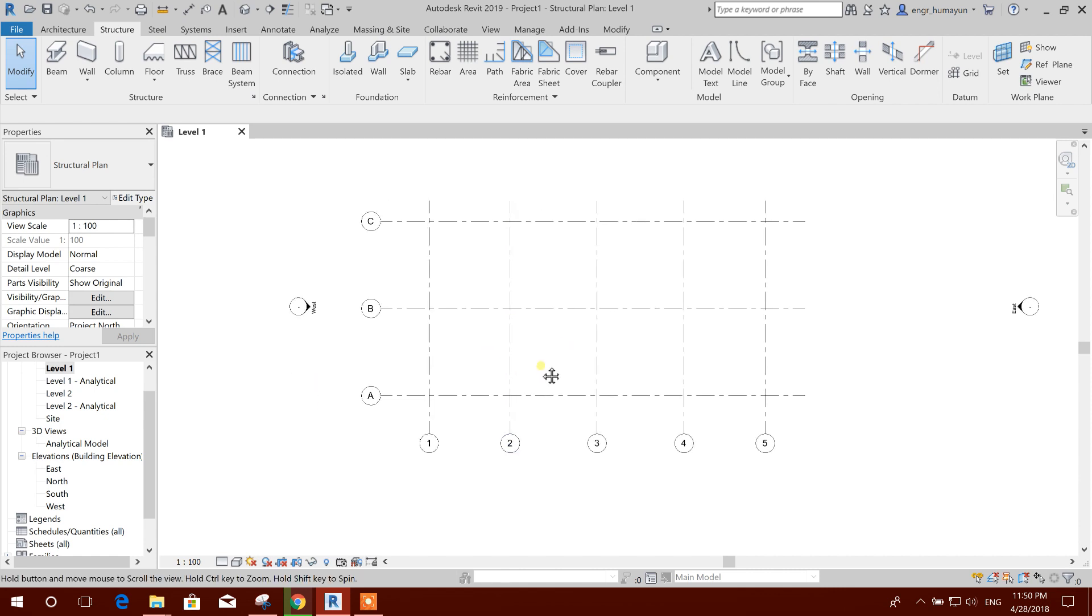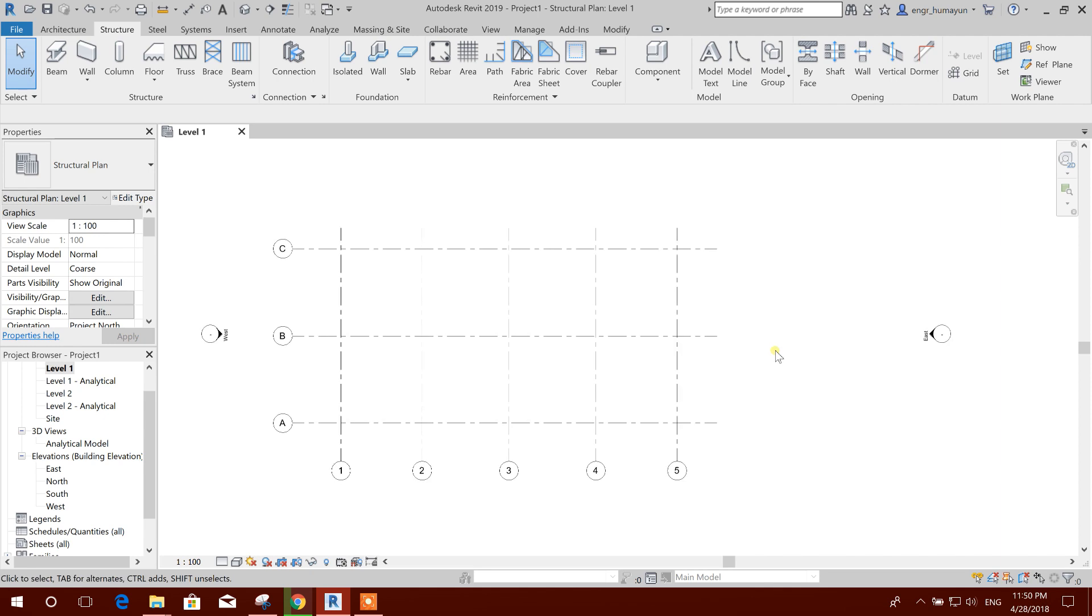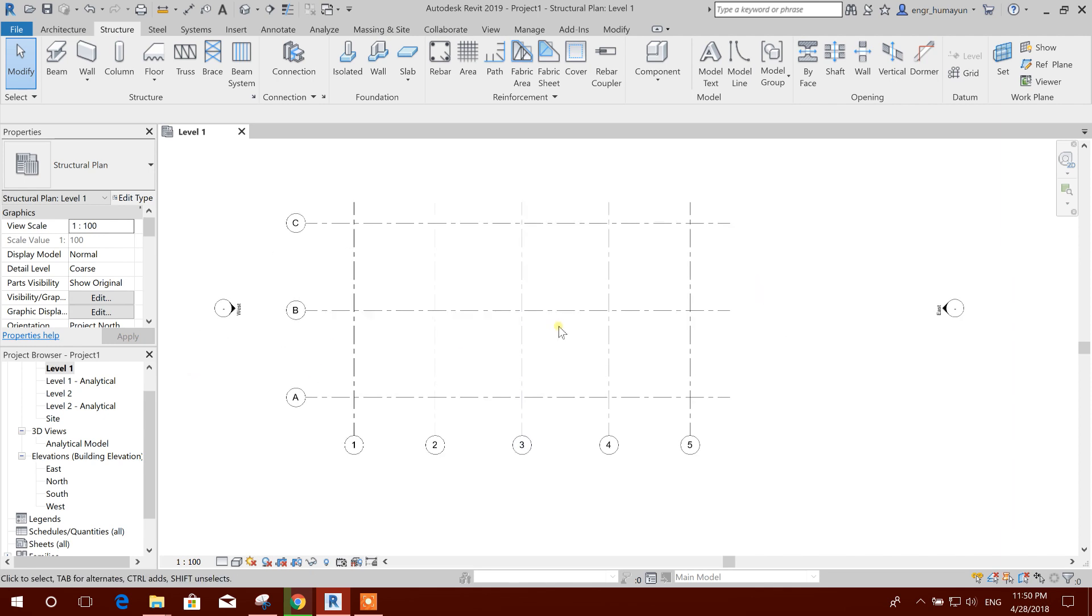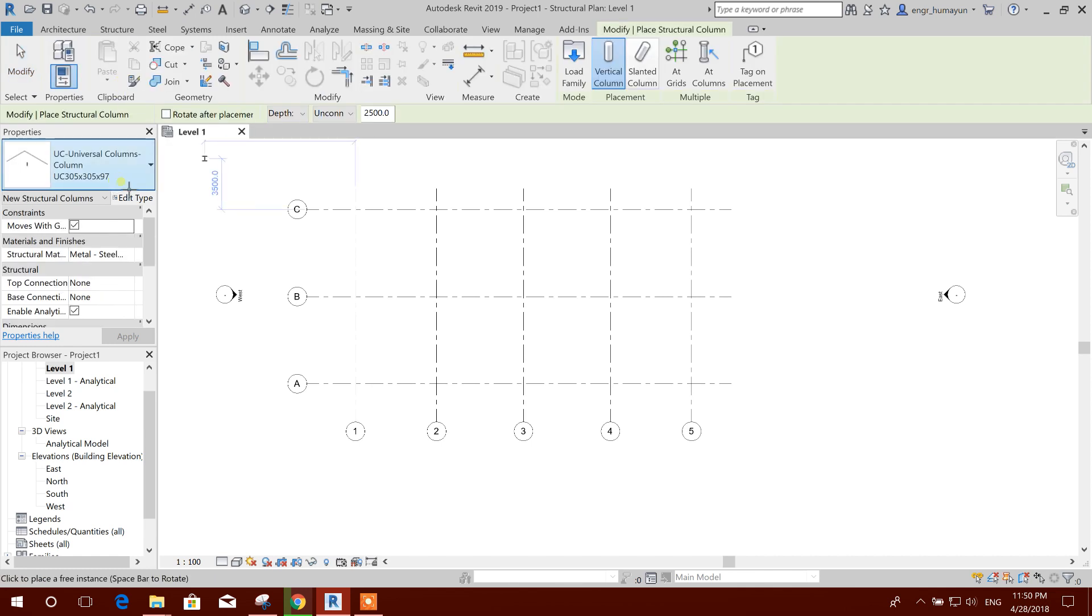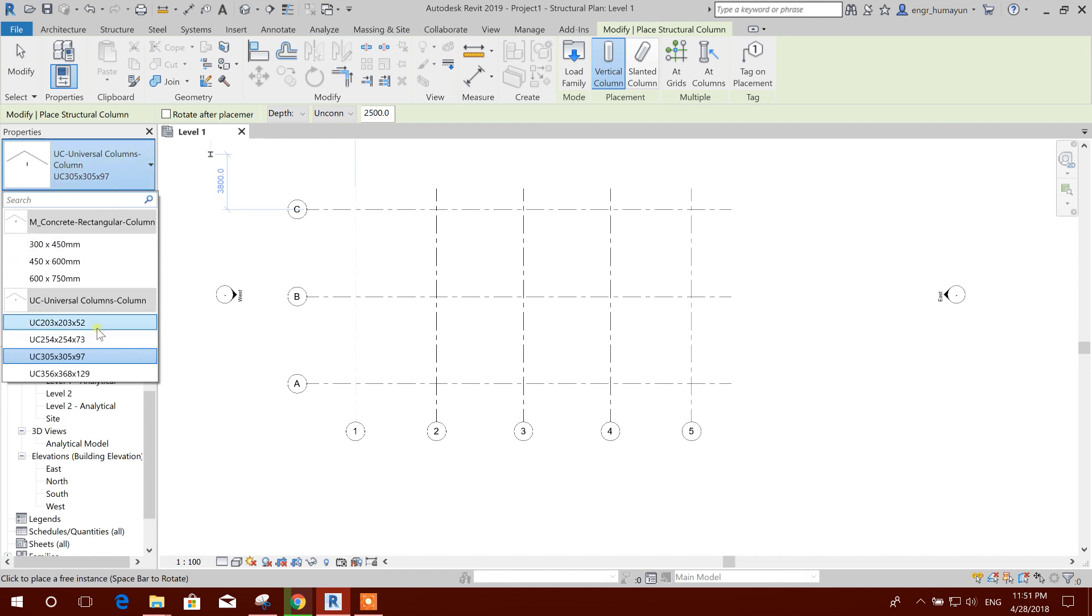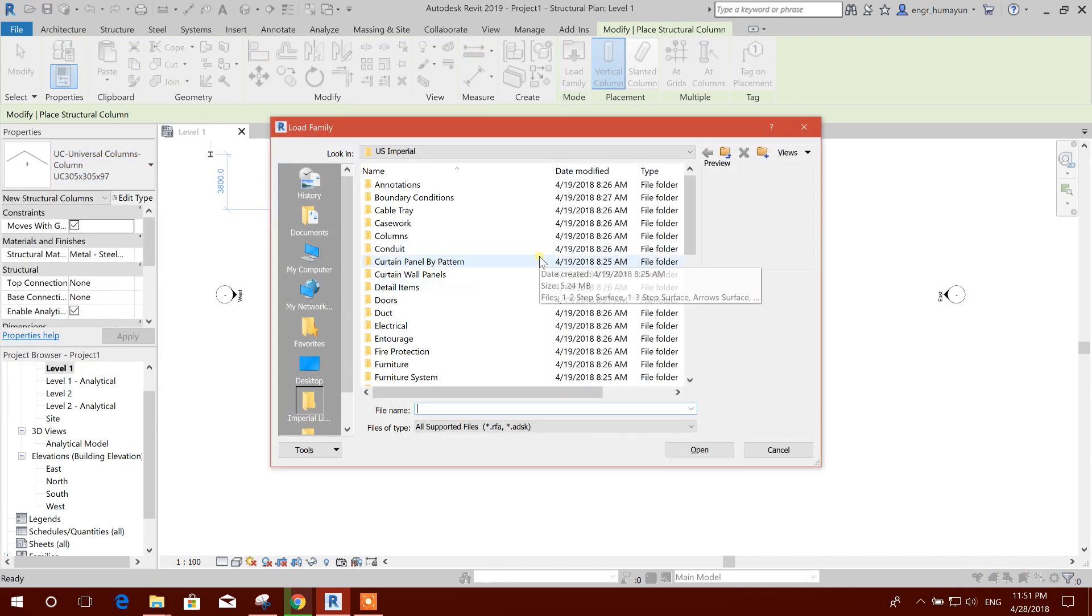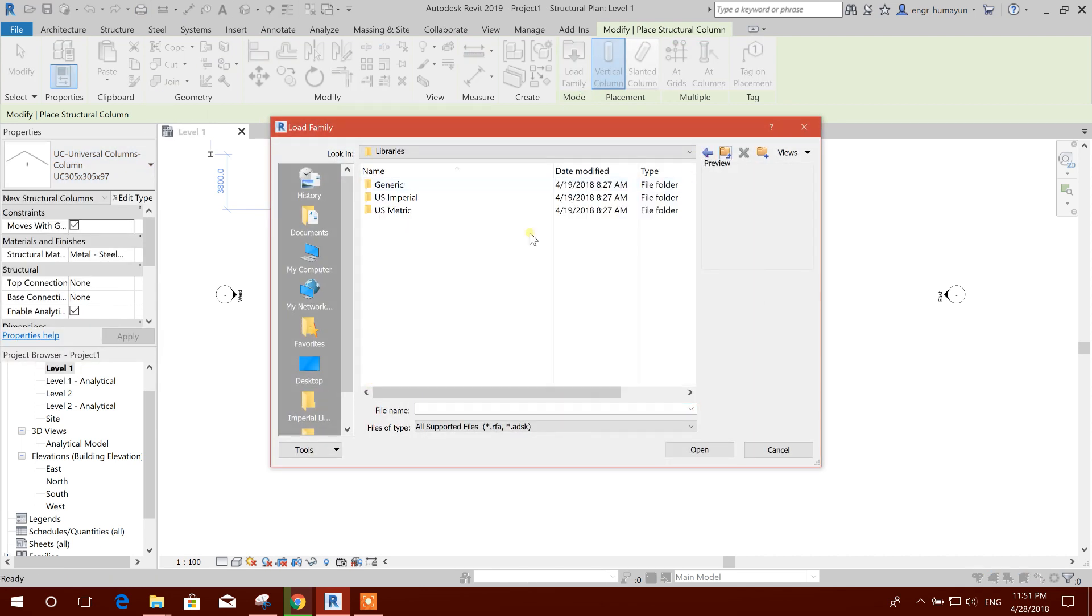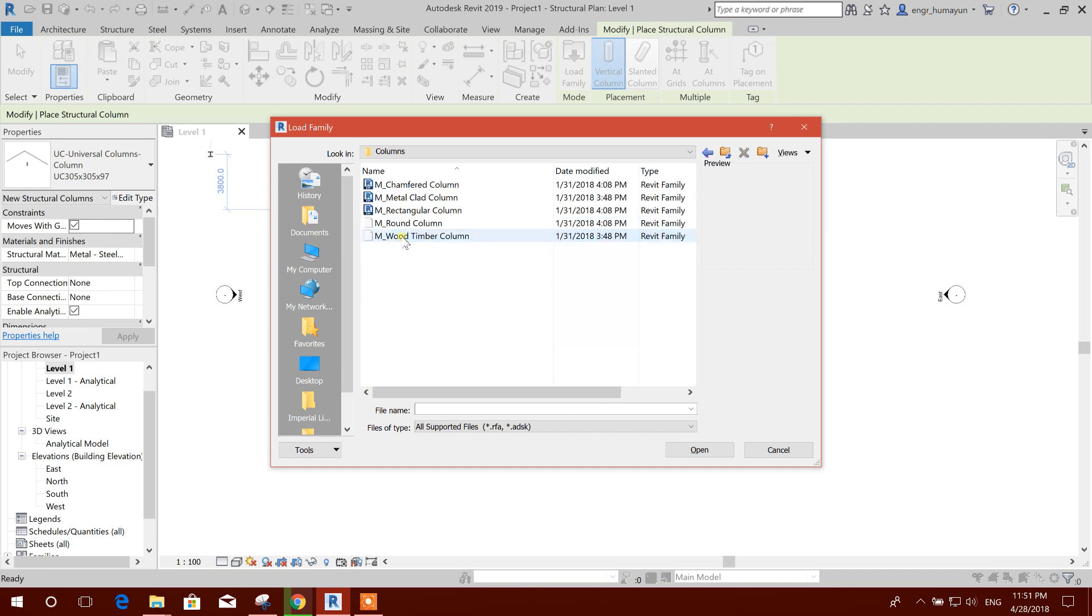Now we have drawn our grids. Now we will place steel columns here. So let's go to column. Here are some universal columns and we can load family also. We will go to metric columns.